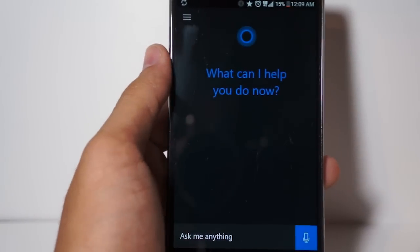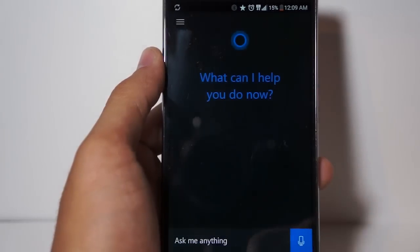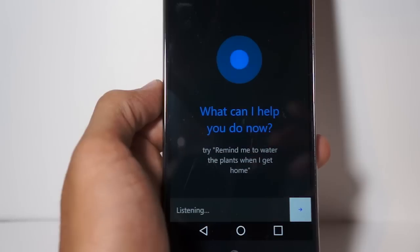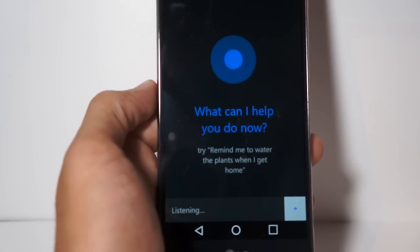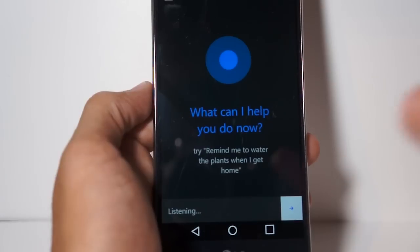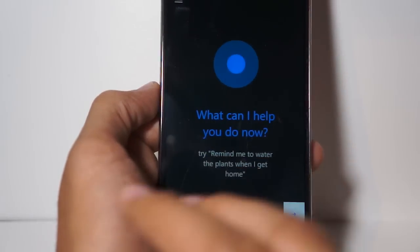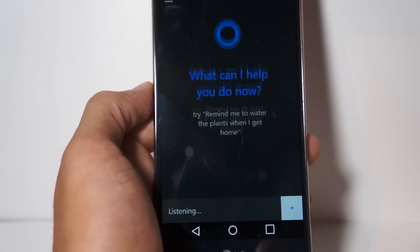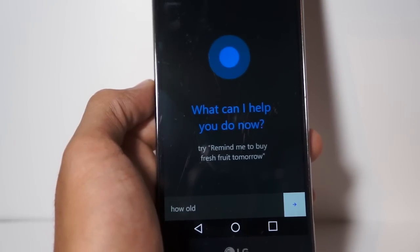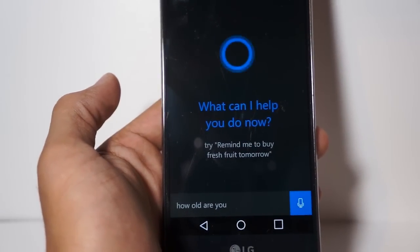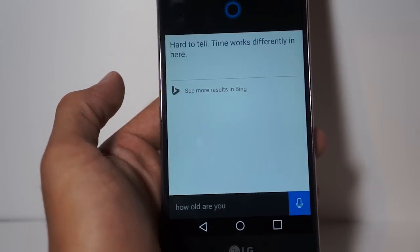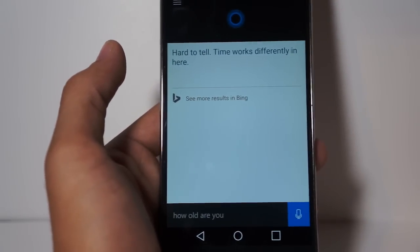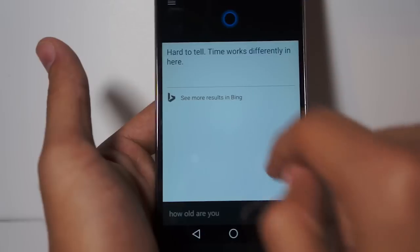Once you pop it open you get the same similar Cortana interface, very similar to the Windows Phone interface. Of course you can use Cortana the same way you would on your Windows Phone — using it for location based reminders, time based reminders, placing phone calls, even checking your messages and contacts. So if we just go ahead and ask her, "How old are you?" — "Hard to tell, time works differently in here." So there's just the same Cortana results that you'd get running it off Windows Phone, and it's powered by Bing of course.